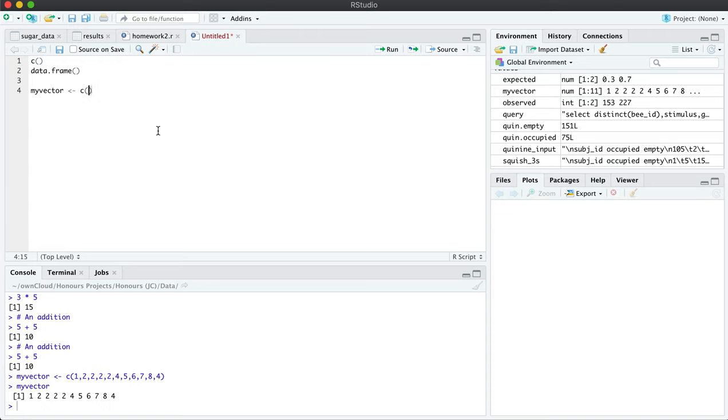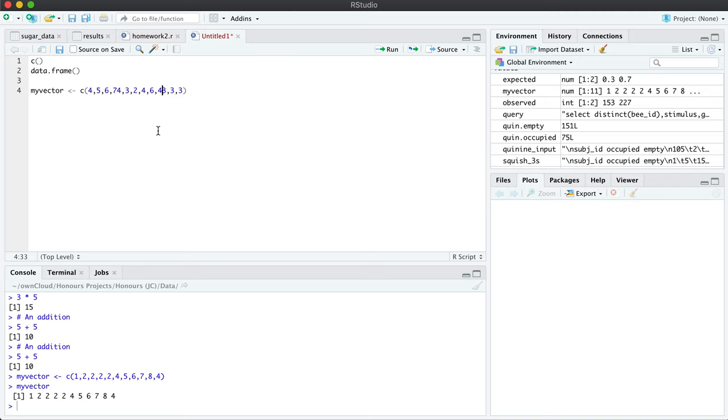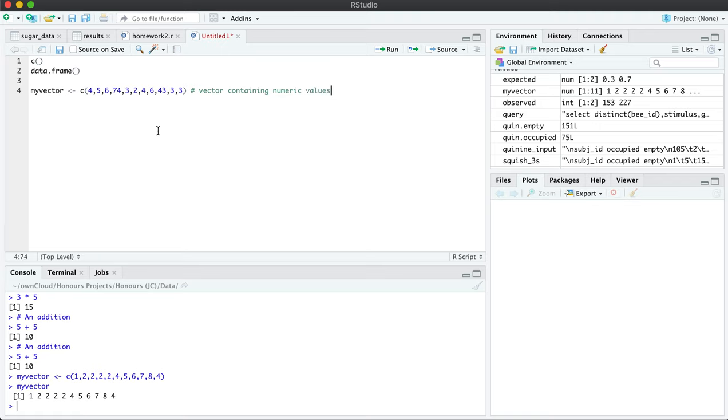So here is my C function and inside it, I can add the data that I want to use for my calculation. So in this case, I'm just going to randomly place values in here. And so each number can be separated with a comma. And if I do not put any quotes around the values, then it's computed as a numeric. This is a vector containing numeric values.